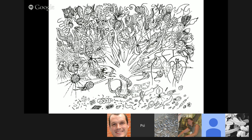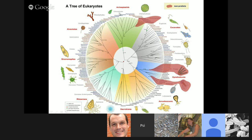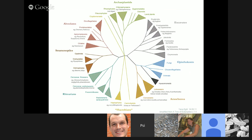If we look at the diversity of eukaryotes, it's mostly a morass of things we wouldn't actually recognize on the microbial scale. There's a little bit of animals, fungi, and plants — indicated in red — interspersed with protists, which are all the rest of eukaryotes. This includes macroscopic algae like seaweeds.